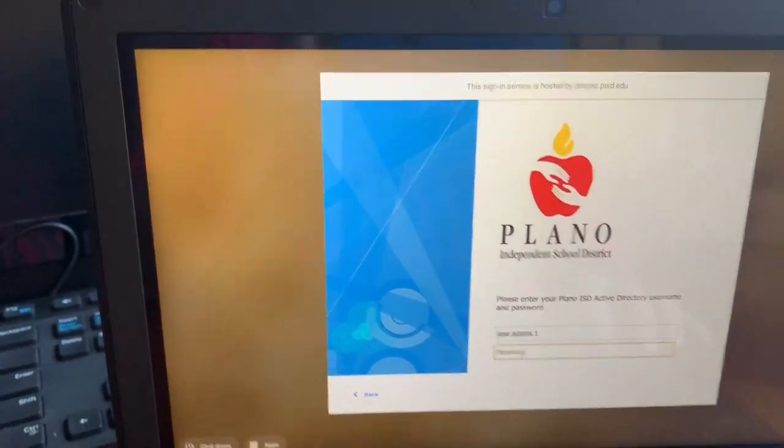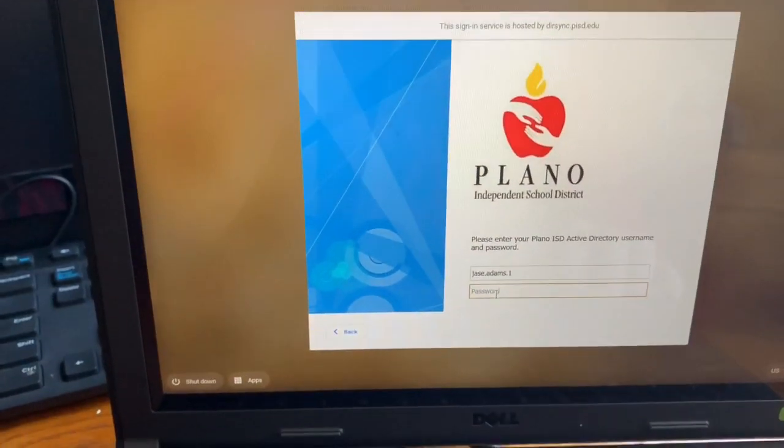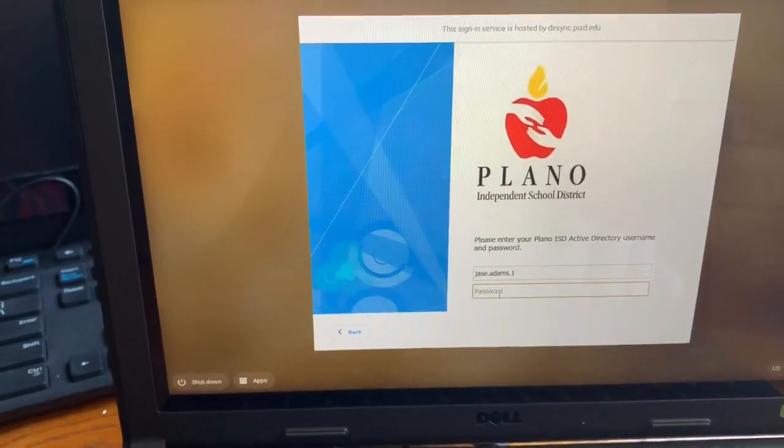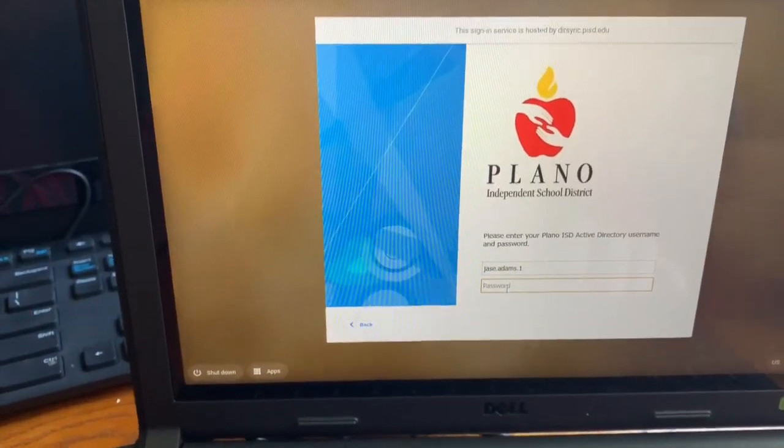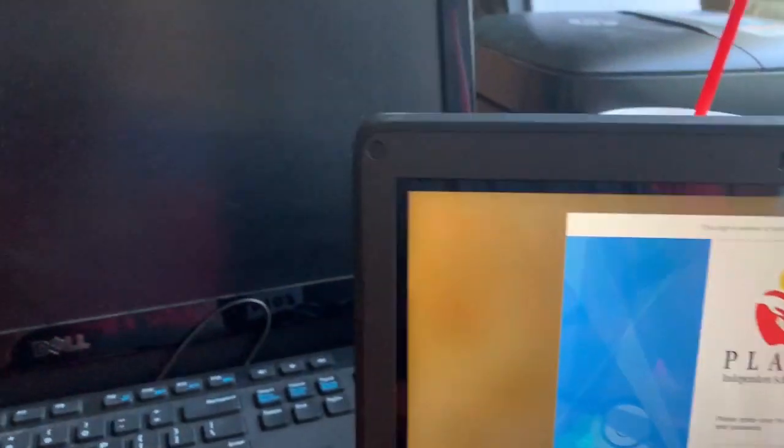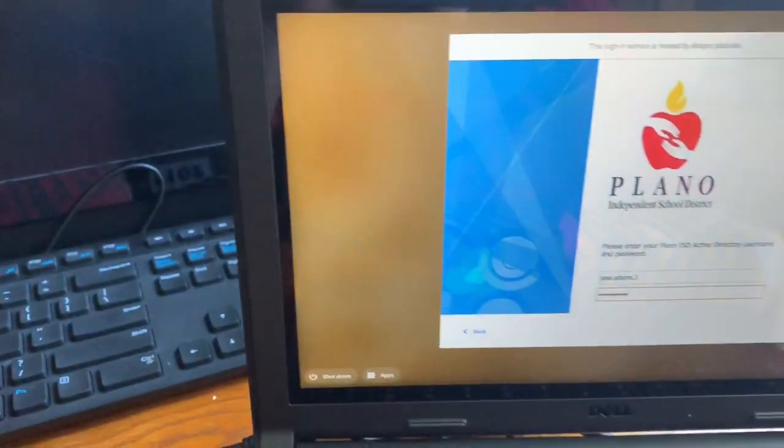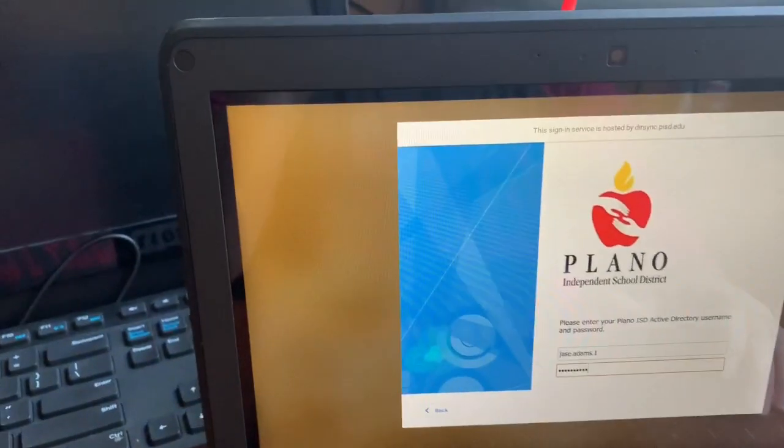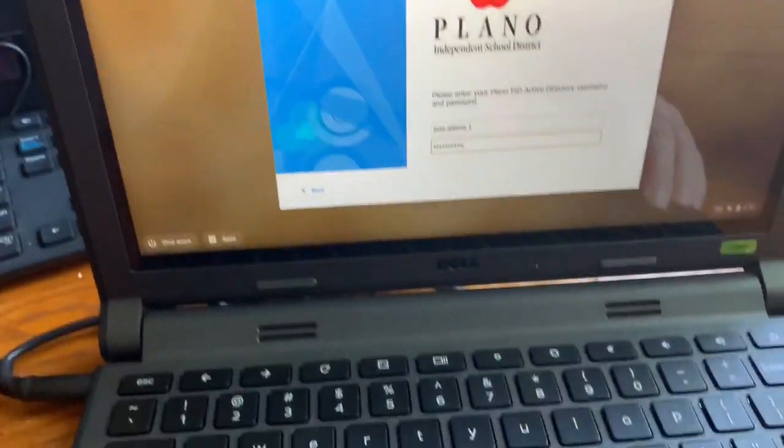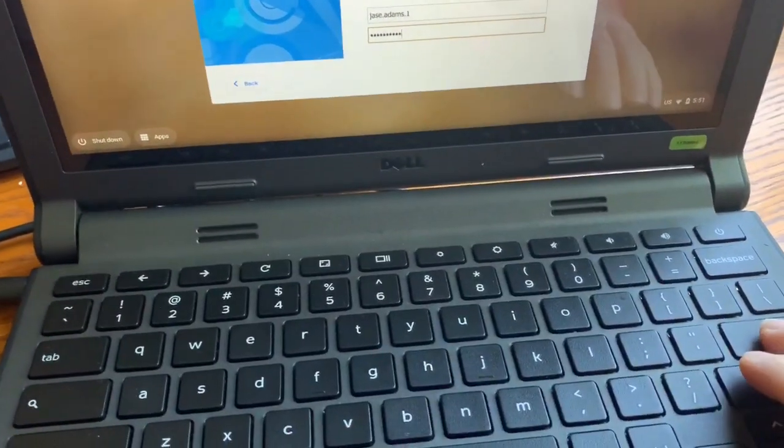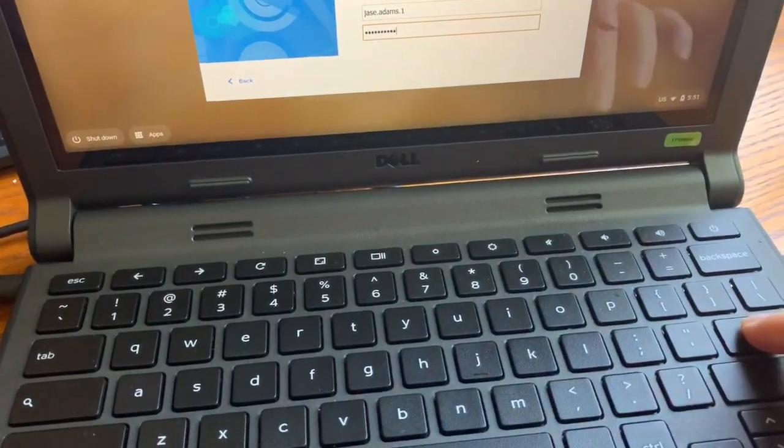So I'm going to put my son's password in off the screen and then I'm going to press enter, enter right here on the keyboard.